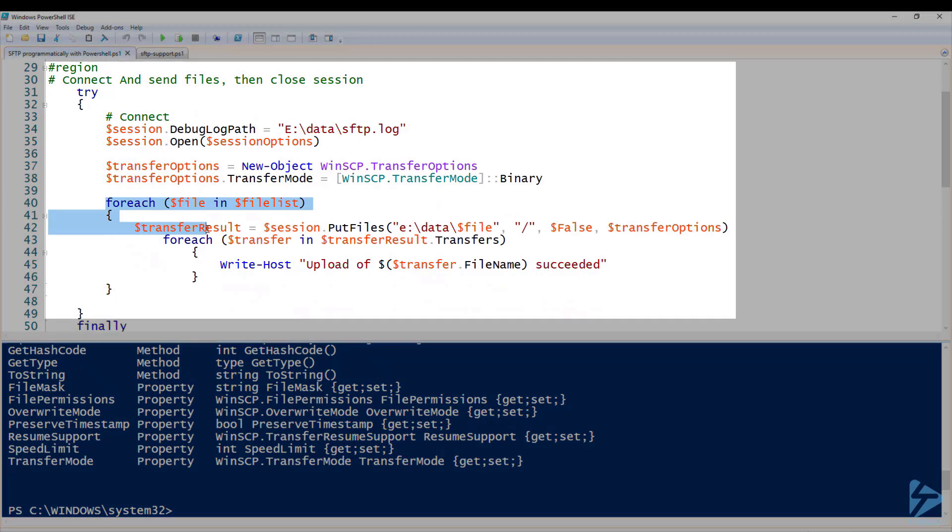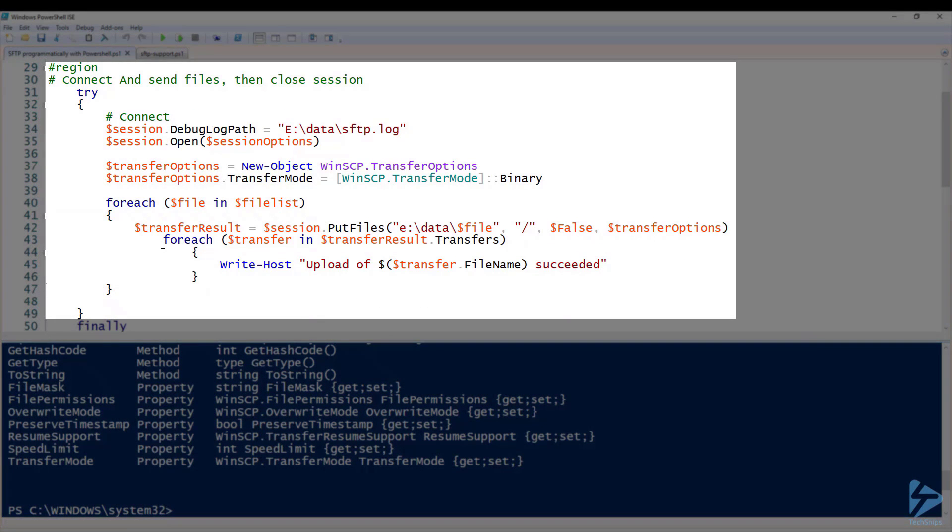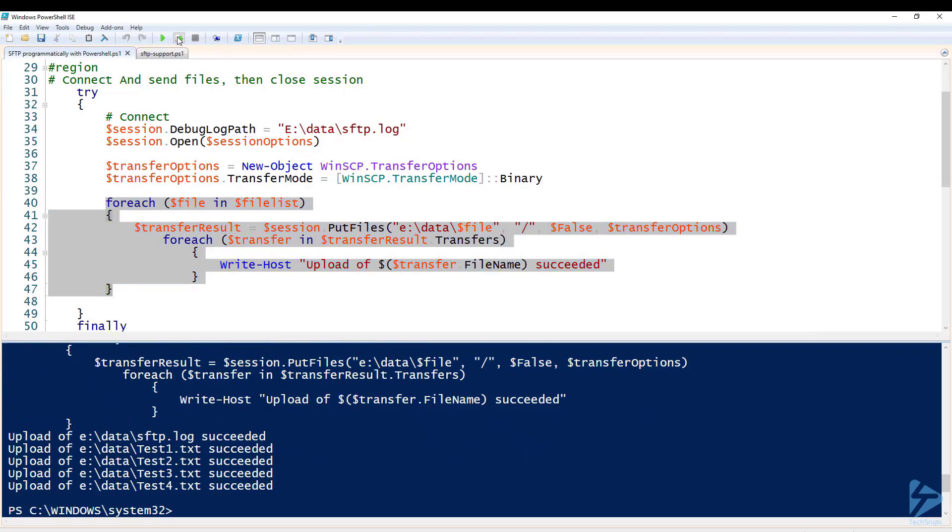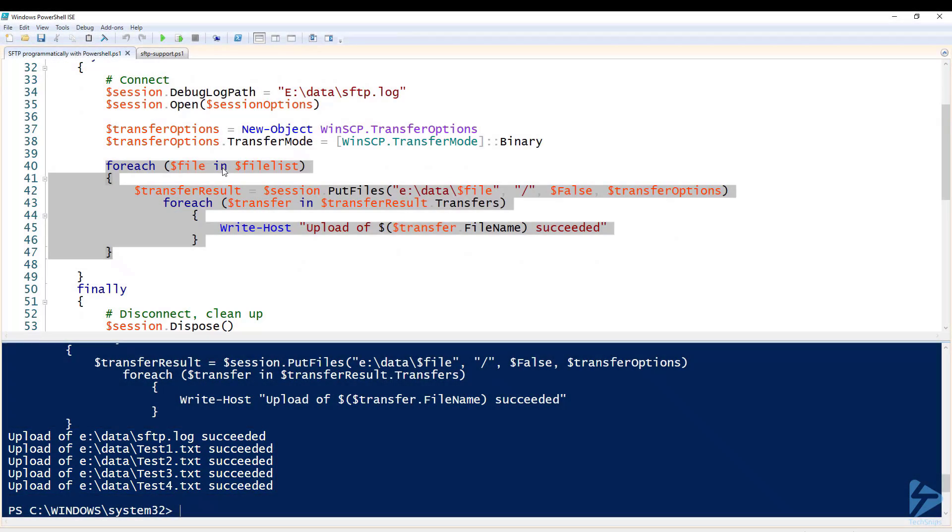Next we're going to loop through the file list and we are going to put the files using the put files method across to the SFTP server with the transfer options which is binary. After that, for each file that's transferred, we're using transfer result to write to the console whether the file uploaded successfully. And there you see we've got five files that have now been uploaded.